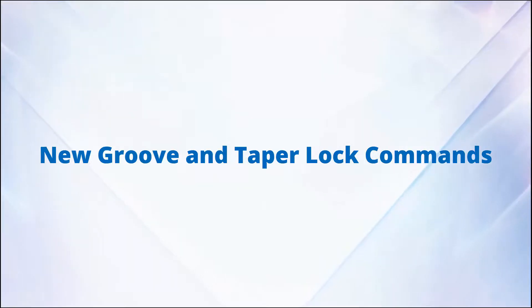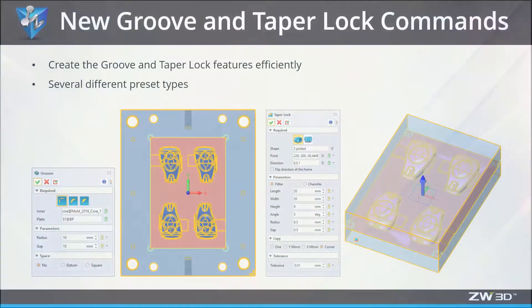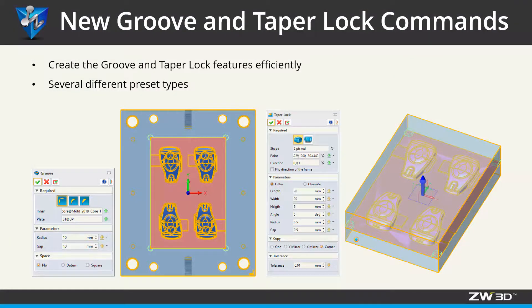New groove and taper lock commands. In ZW3D 2020, you can generate the groove and taper lock with less time and steps.